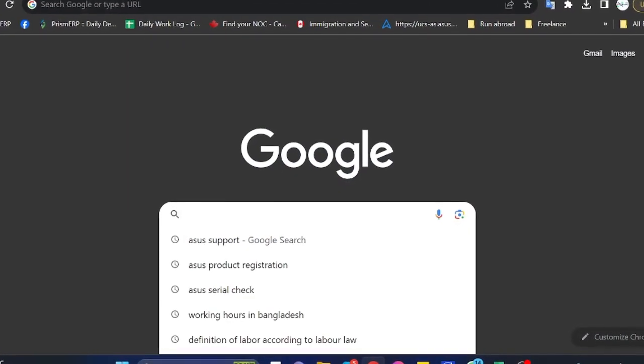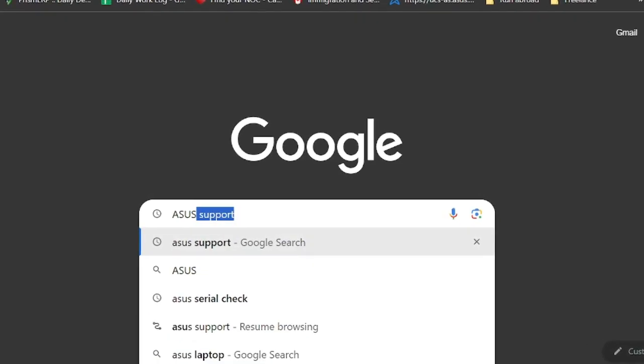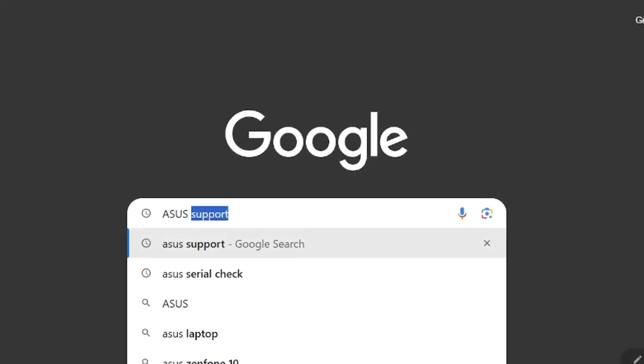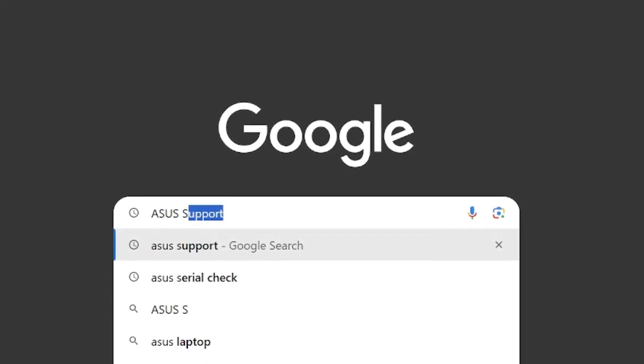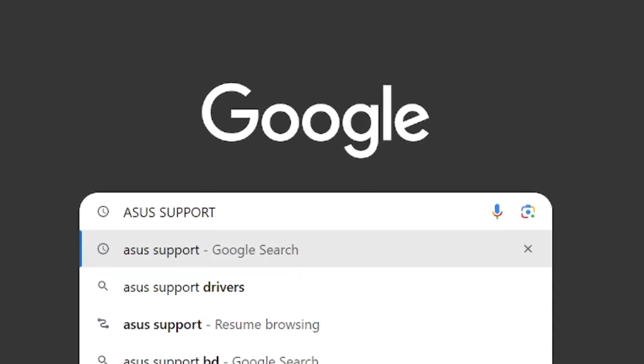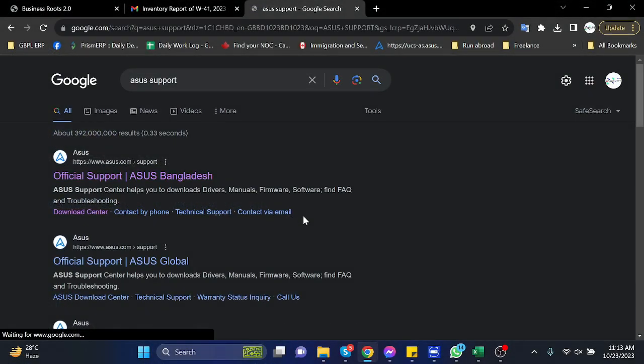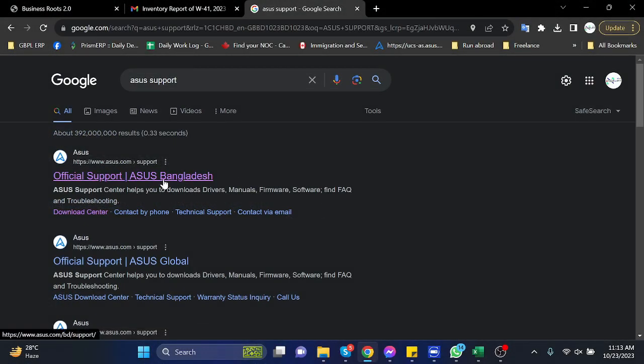Hello everyone, welcome to my channel. Today I'm going to show you how to check the laptop details and how to download all necessary drivers for your laptop by using your product serial number. So at first we have to